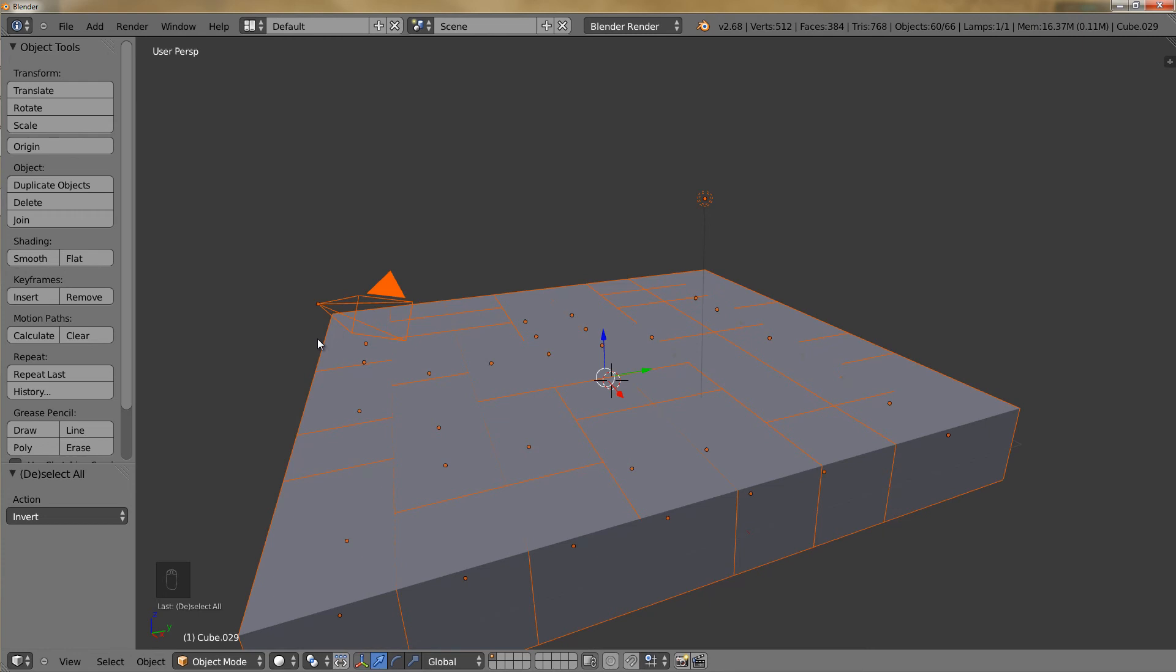So those are the basics to selecting objects in Blender. I hope you found it useful. Blender can be confusing, and especially selecting with the right-click, but you will get used to it. Thank you.